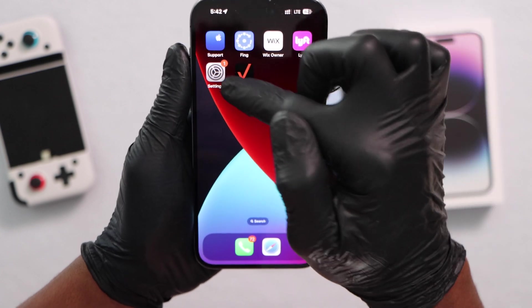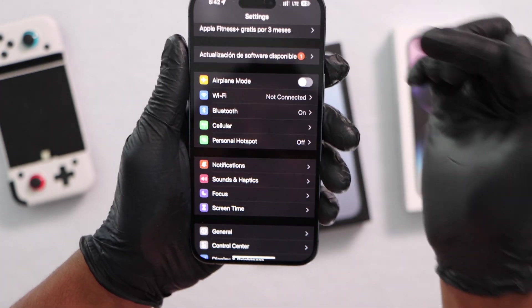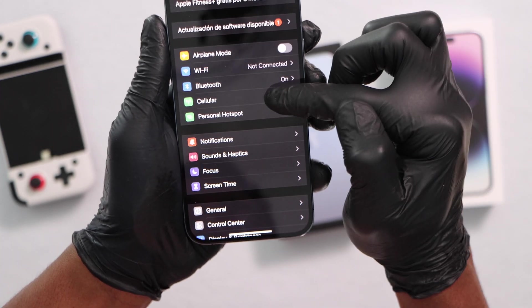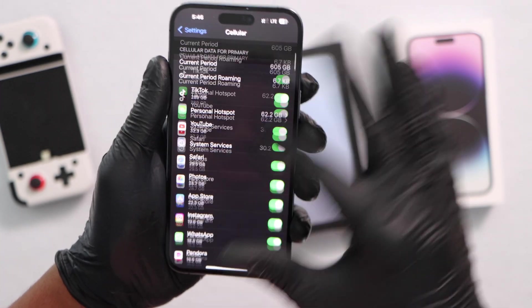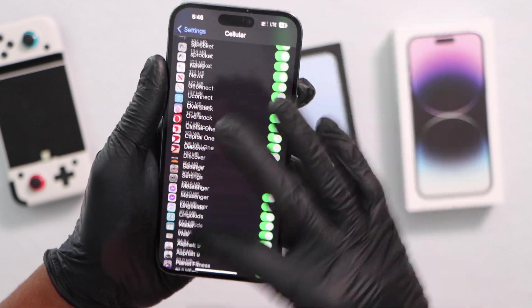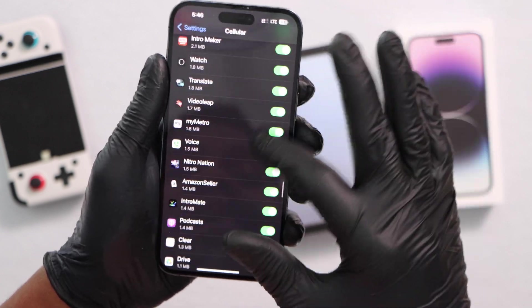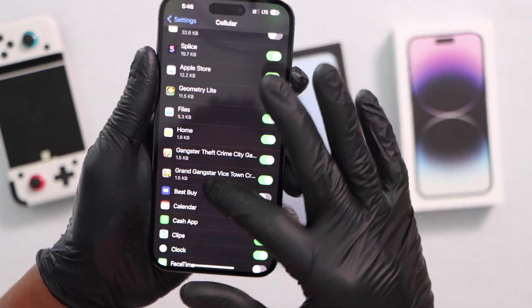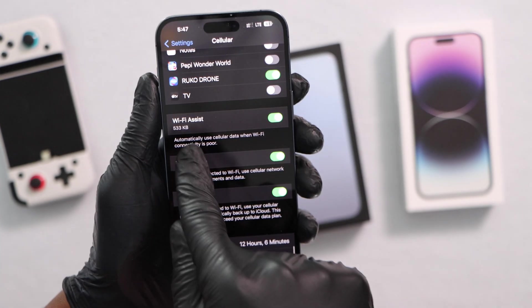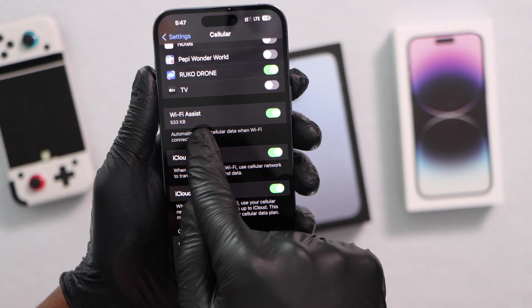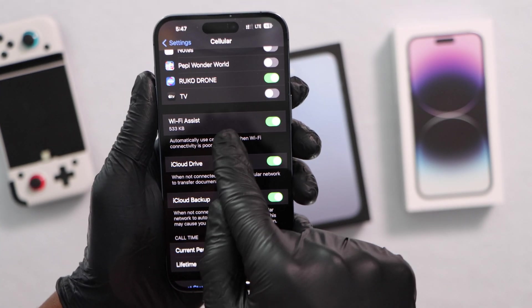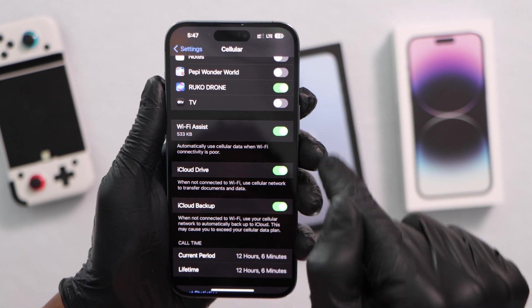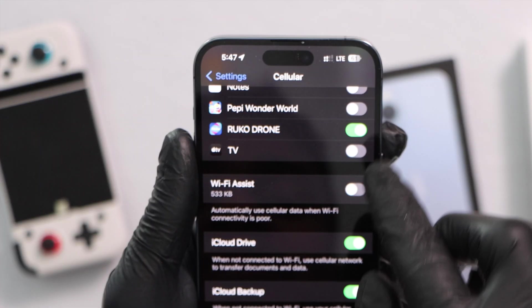On your iPhone, go ahead and open Settings, then click on Cellular. Scroll all the way down until you see this setting — Wi-Fi Assist. That setting is going to be on by default on your iPhone. Turn it off.